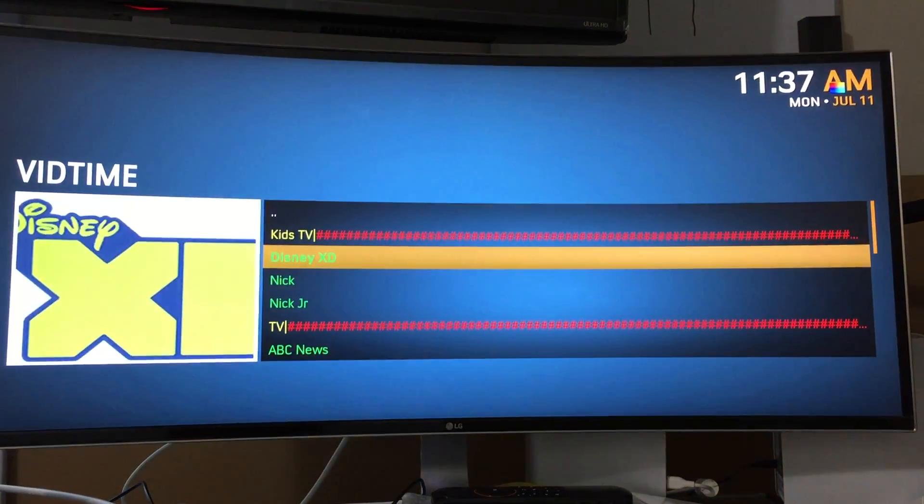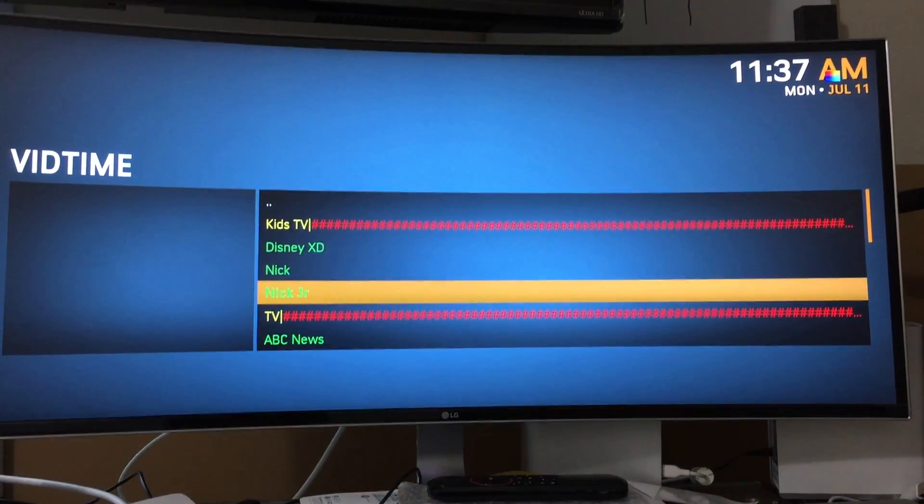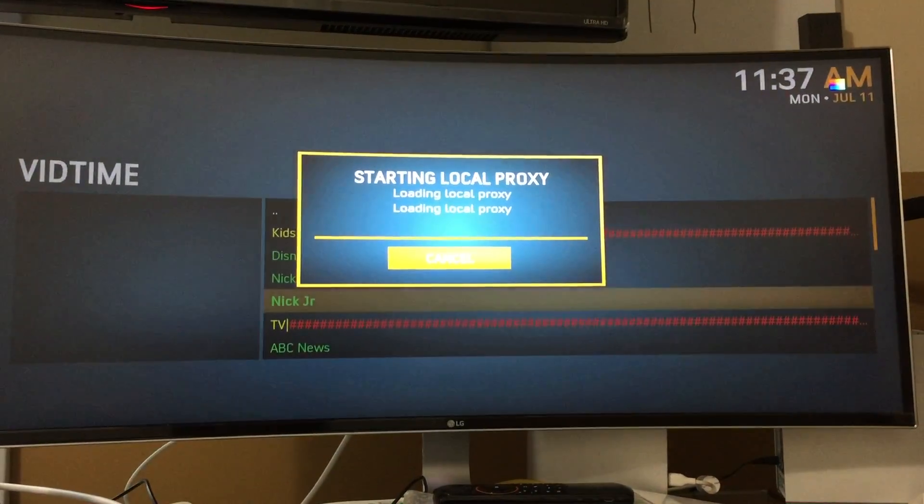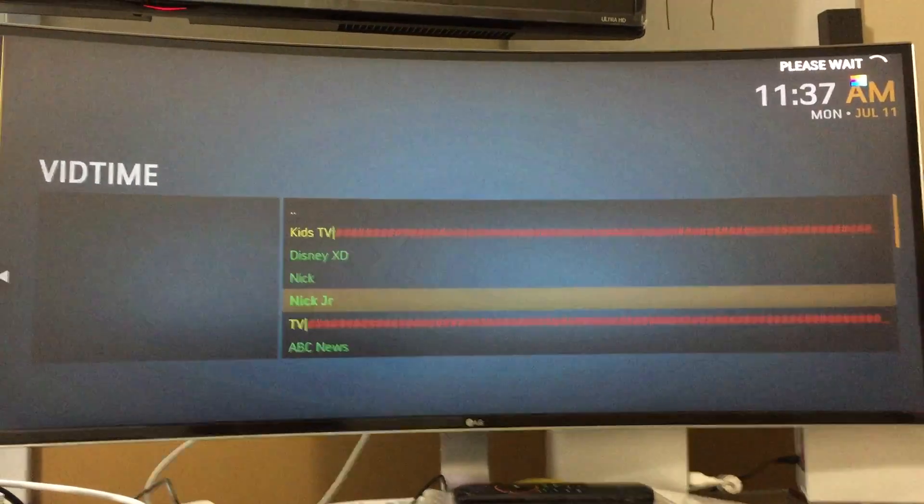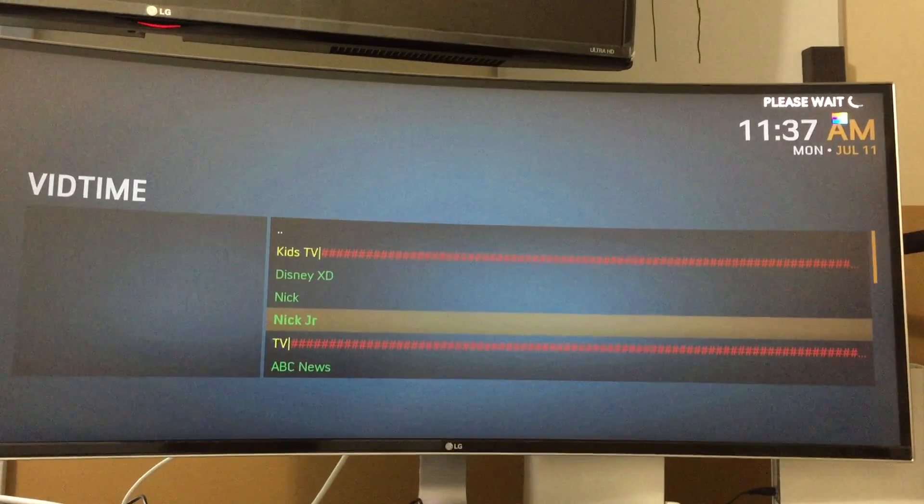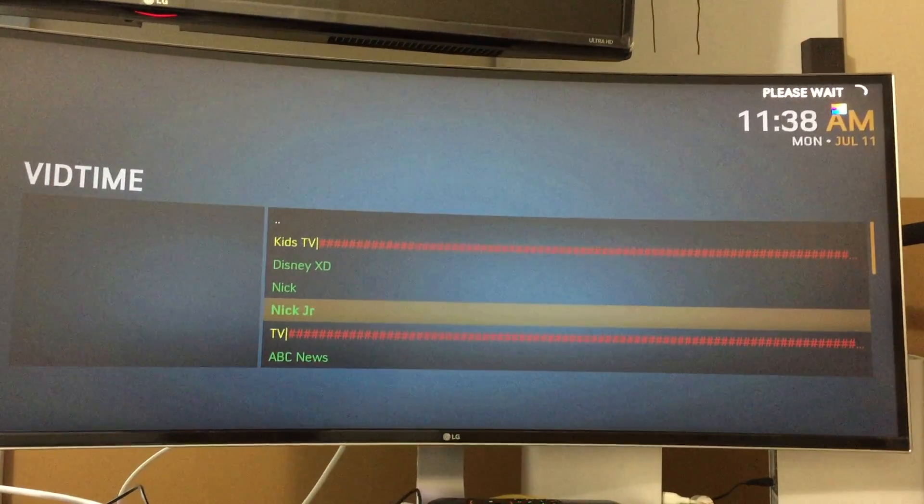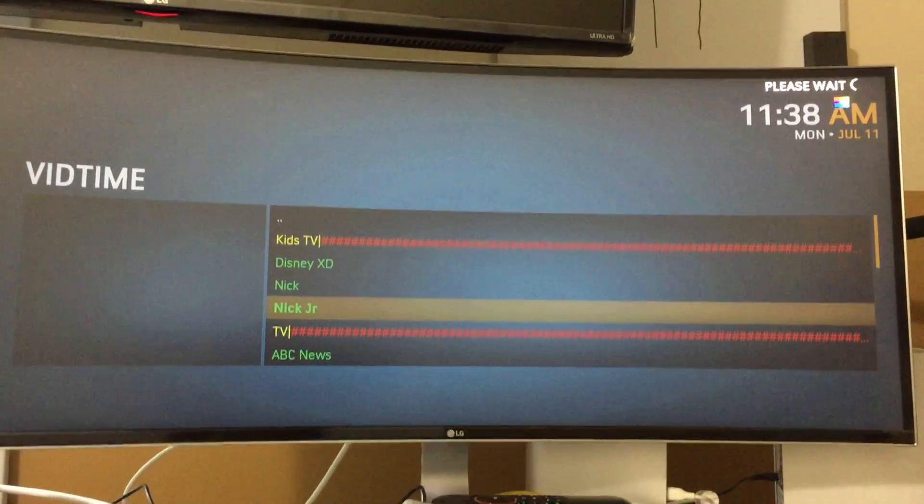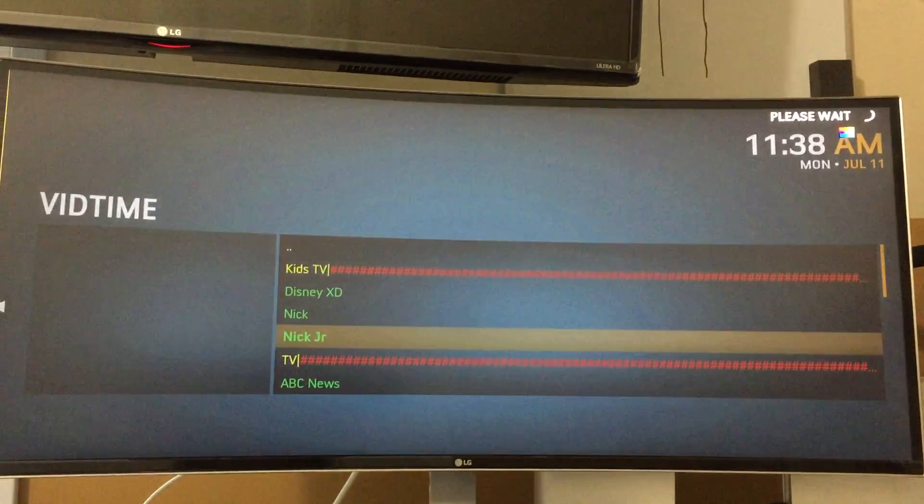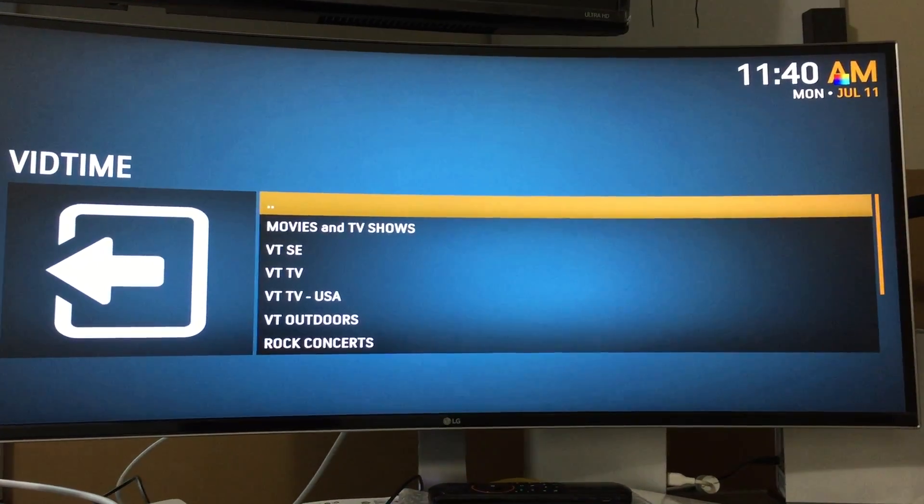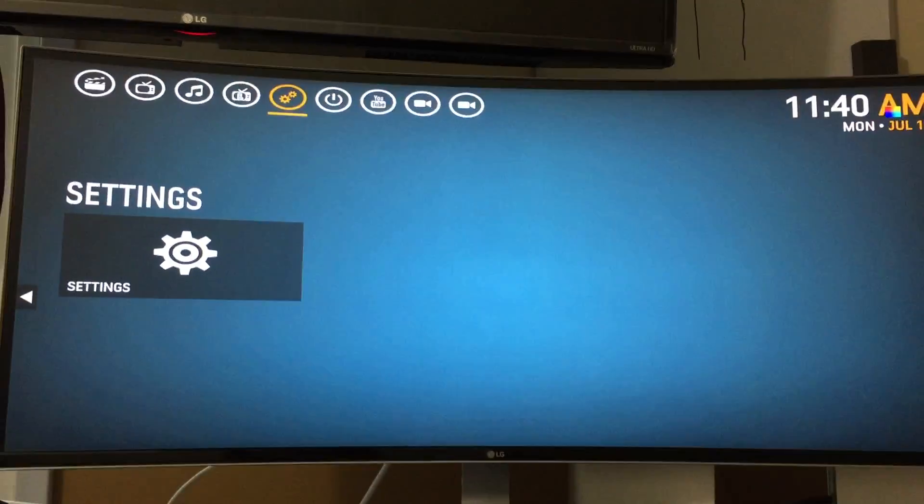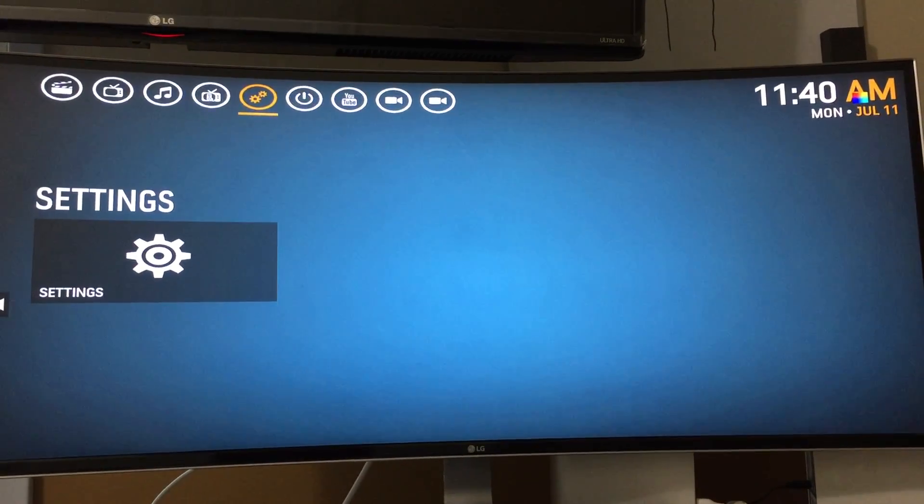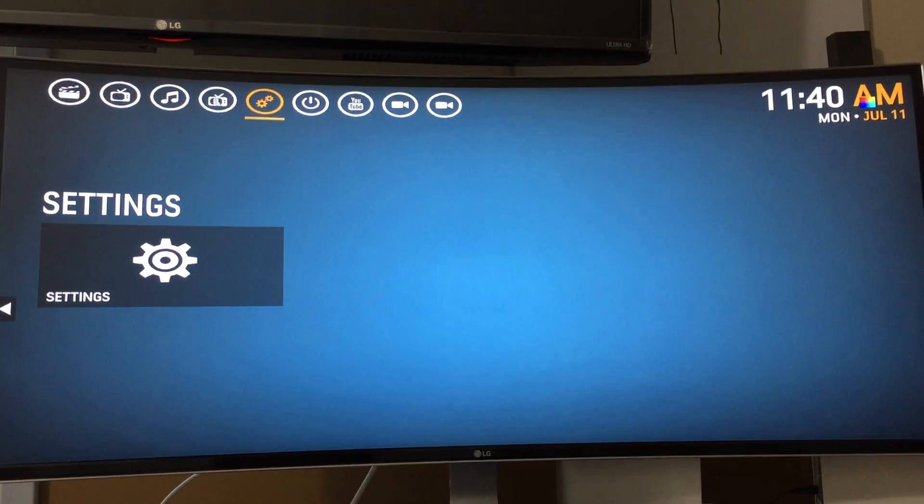If you click on the regular VidTime, you have all these options and they'll stream at a lower quality and they'll require less internet speed. So you won't have buffering or lag or whatever you face at home.